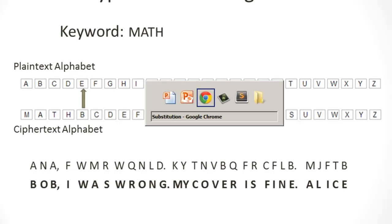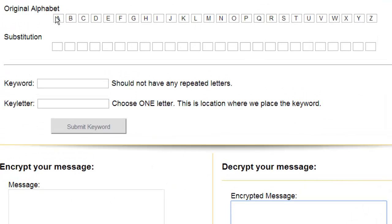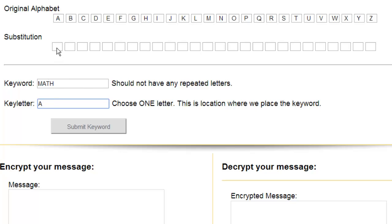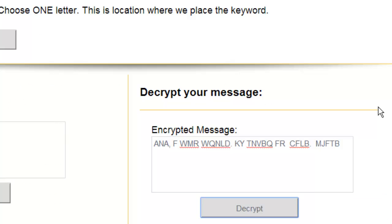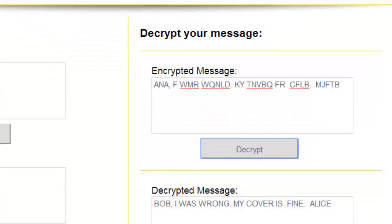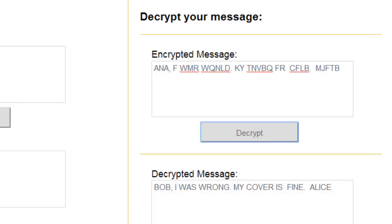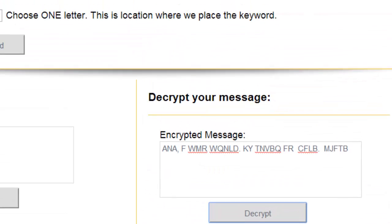And there we go. Now, what if we did not know Alice's keyword was 'math'? Looking at the tool, we have our original alphabet and our substitution cipher text alphabet. We submit the keyword 'math' — the key letter A meaning starting in the first spot — and you can see the cipher text alphabet. If we take the encrypted message and decrypt it, we see the message: 'Bob, I was wrong. My cover is fine.' But what if we didn't know it was 'math'?